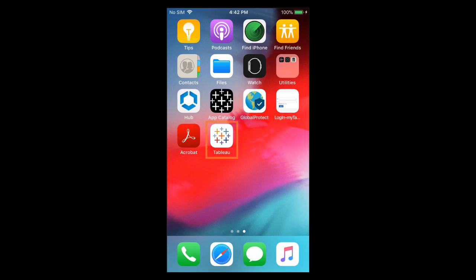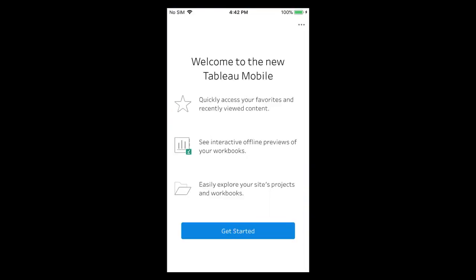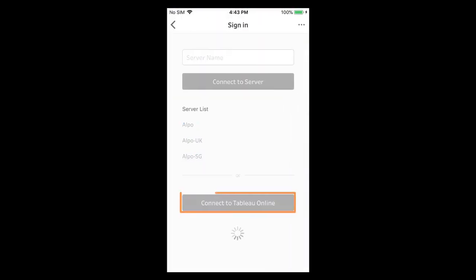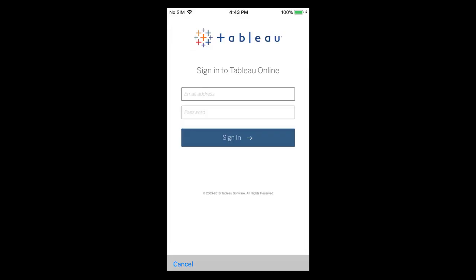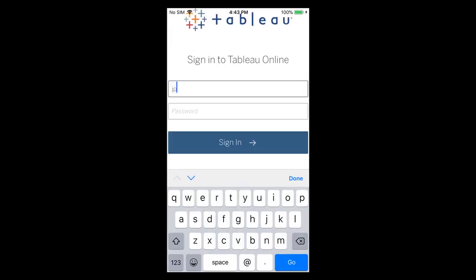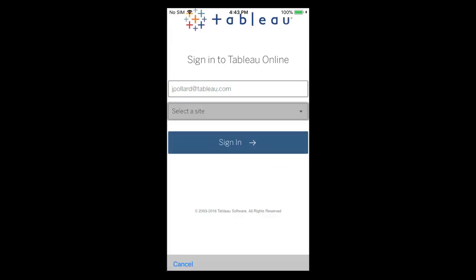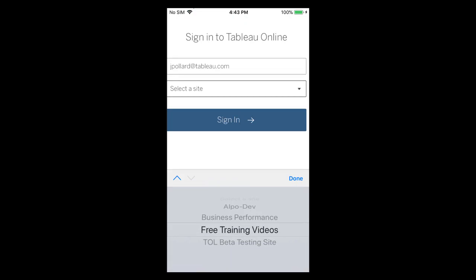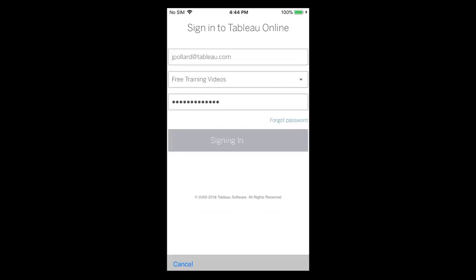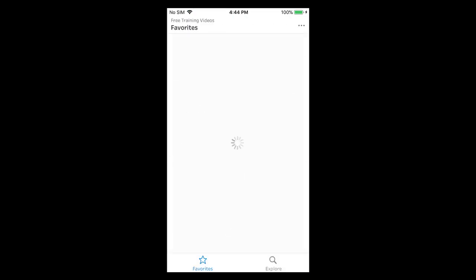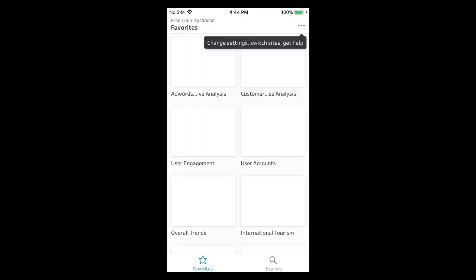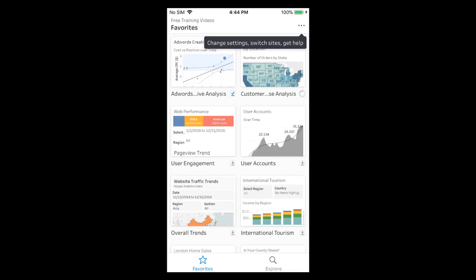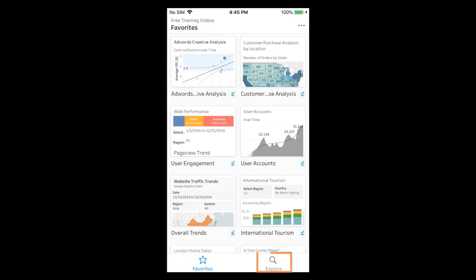When we open the Tableau Mobile app we must first connect to Tableau Server or Tableau Online. We enter our credentials and then select a site to log into. Our favorites appear first. The Superstore sales workbook is not yet one of our favorites. Let's tap on explore to browse or search for it.